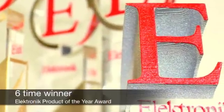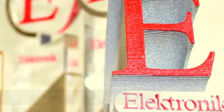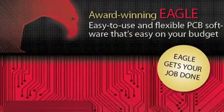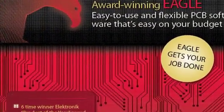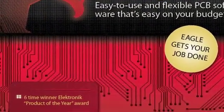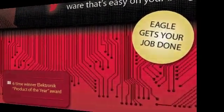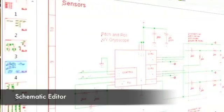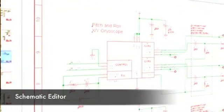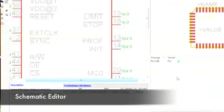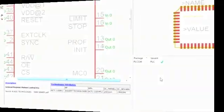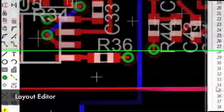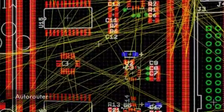The award-winning Eagle is an easy-to-use and flexible PCB software that is also easy on your budget. Eagle offers three modules: Schematic Editor, Board Layout Editor, and the Auto Router.